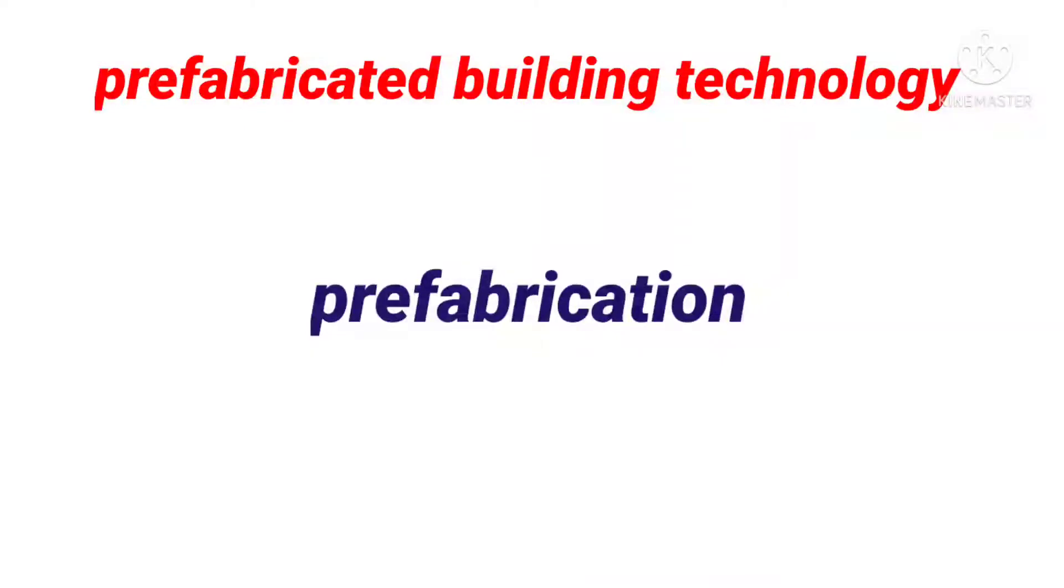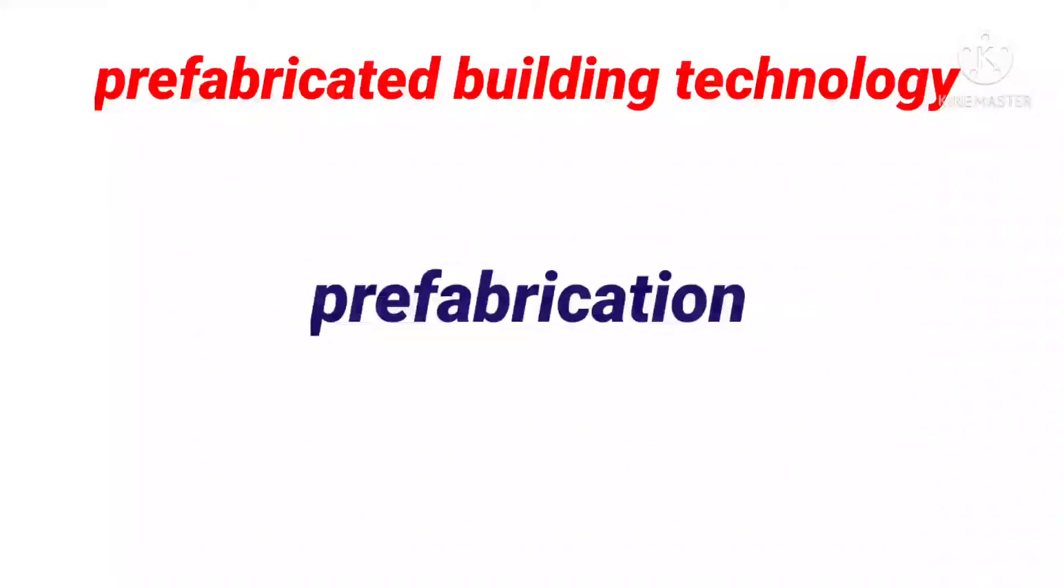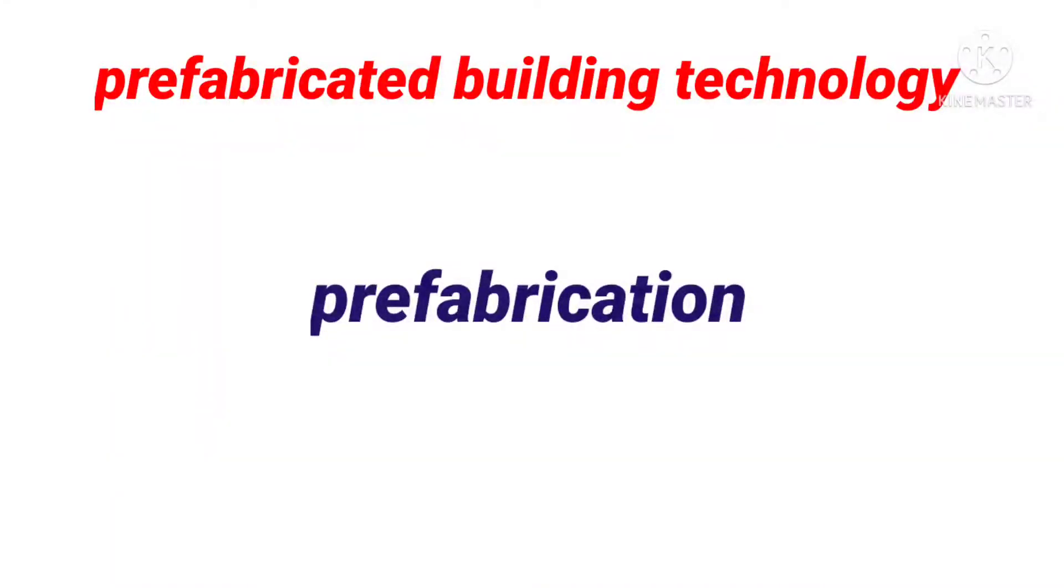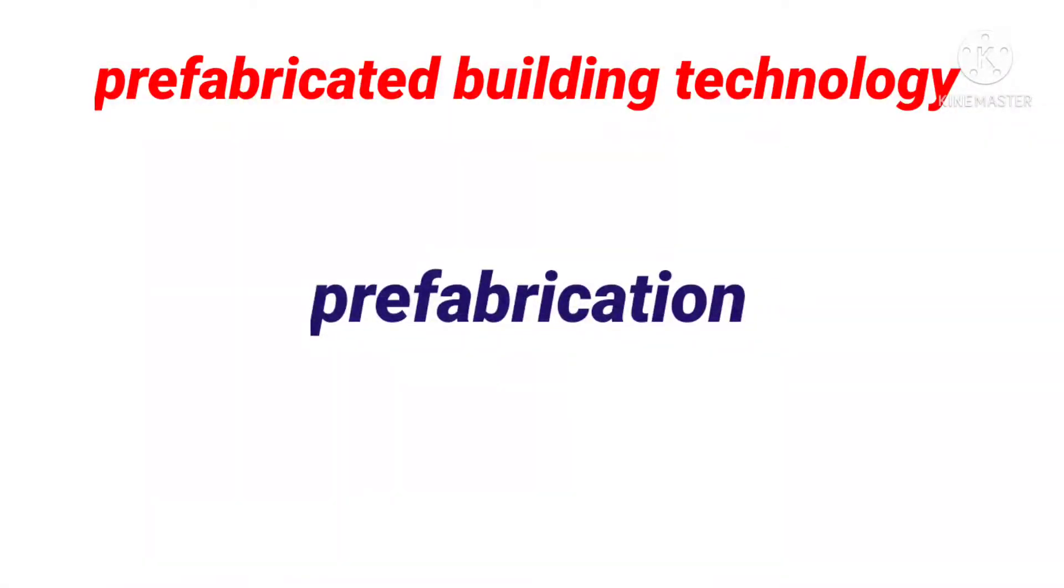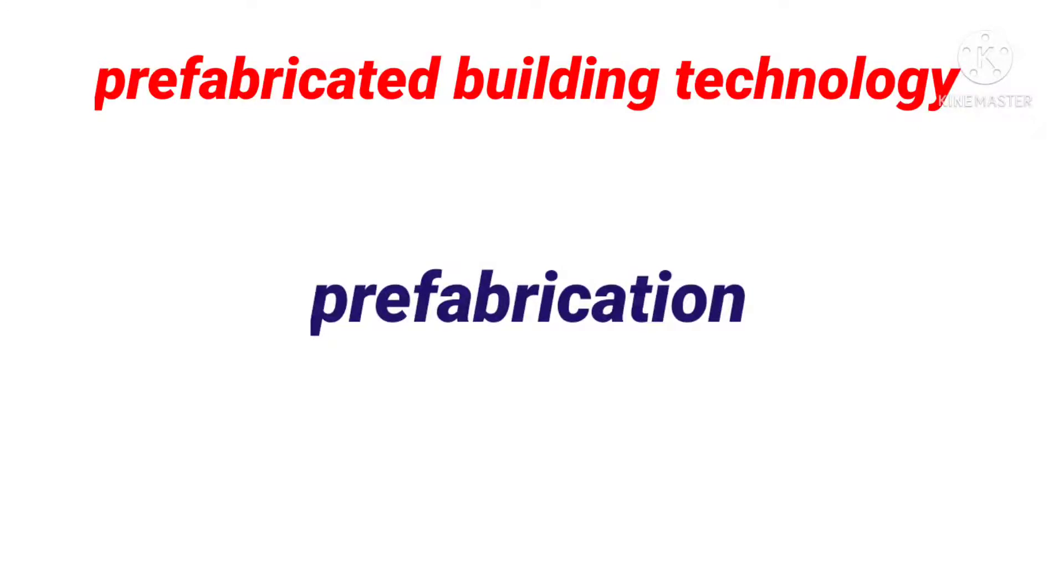Prefabrication is the method of construction which includes assembling components of a structure in a manufacturing or production site, transporting all the complete assemblies or partial assemblies to the site where the structure is to be located. It is the combination of good design with modern high-performance components and quality-controlled manufacturing procedures.